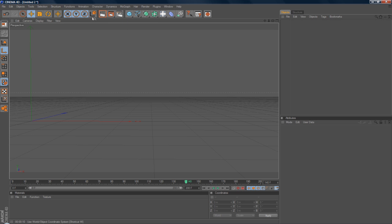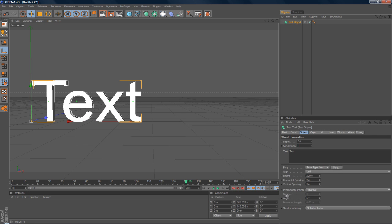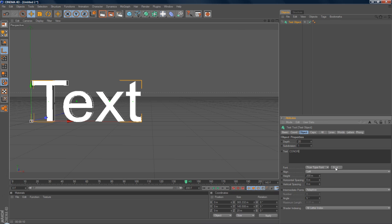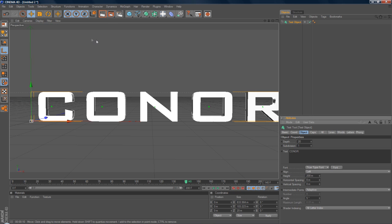So just say you have your scene set up here and you go to MoGraph text object and you know, just have your text. Just say you type Conor, just change the font here. What font should I use? I'll use some Batman font, actually I'll use Bank Gothic.